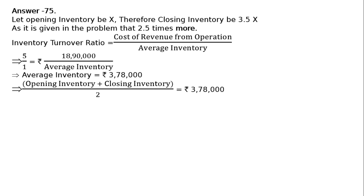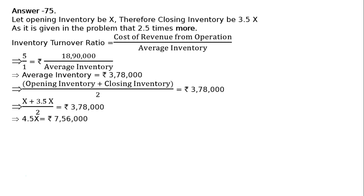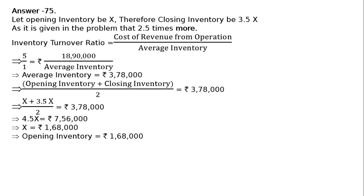This implies (x + 3.5x) / 2 = rupees 3,78,000, so 4.5x = 7,56,000 when we cross multiply by 2. Therefore, opening inventory x = 7,56,000 divided by 4.5, which equals rupees 1,68,000.